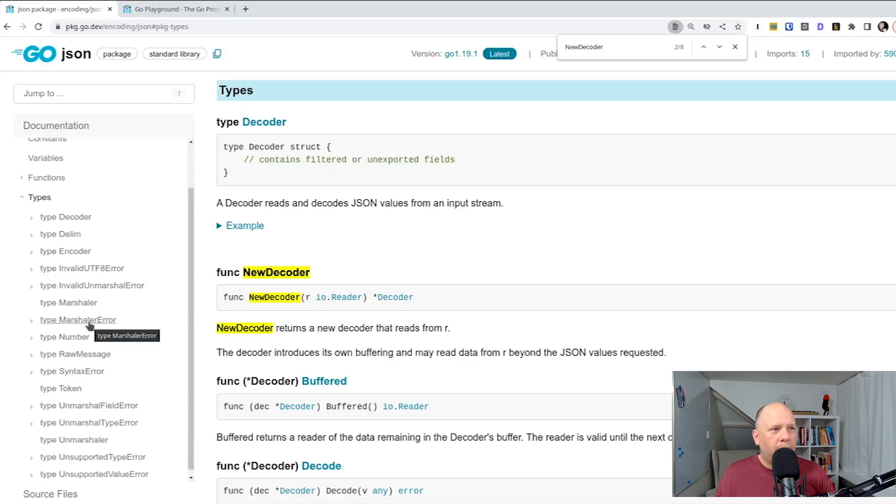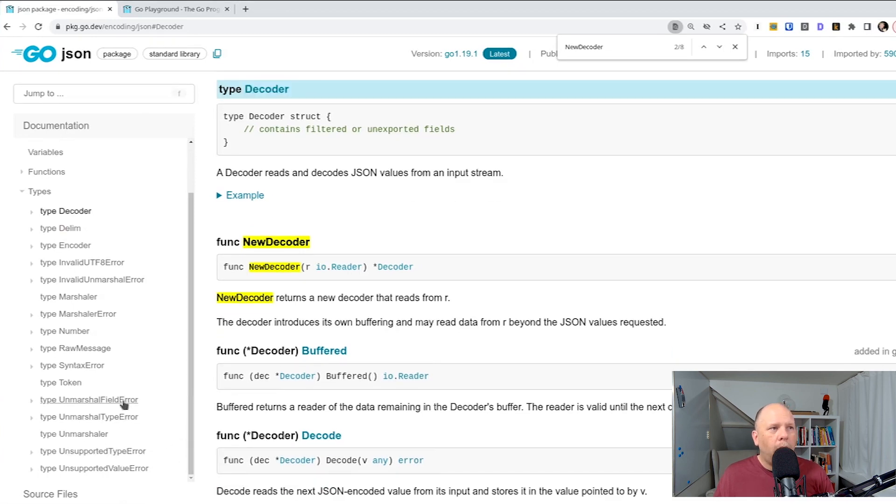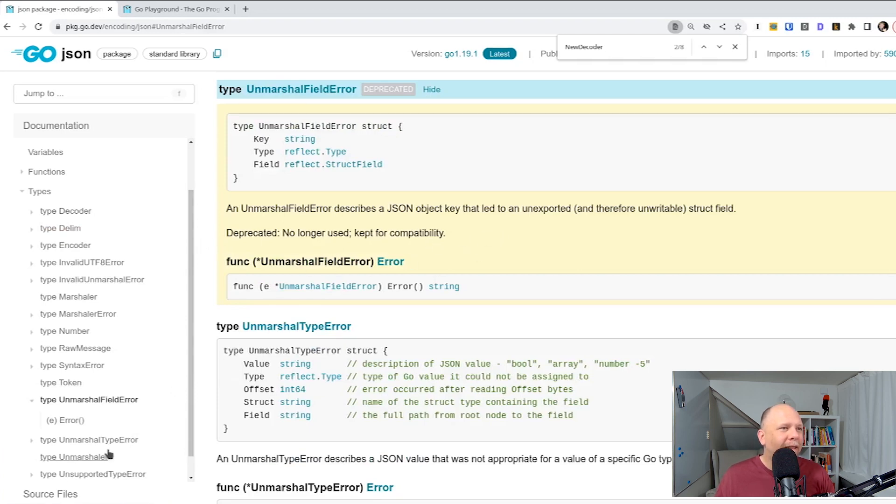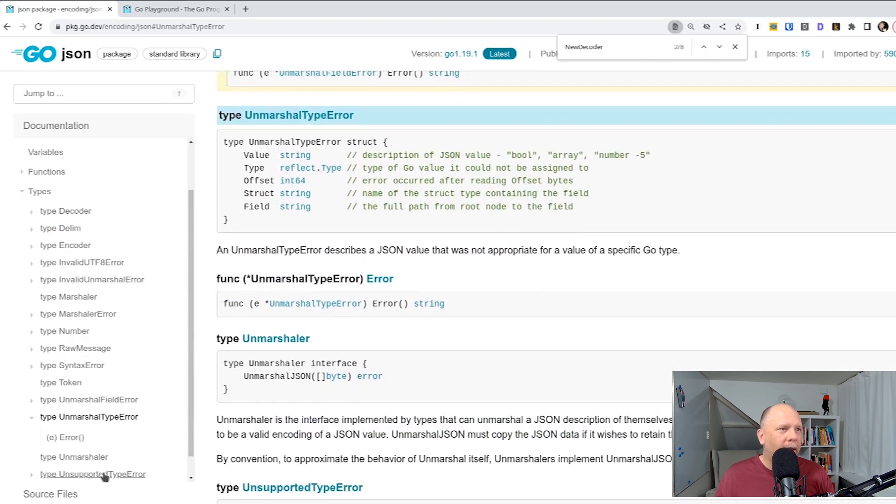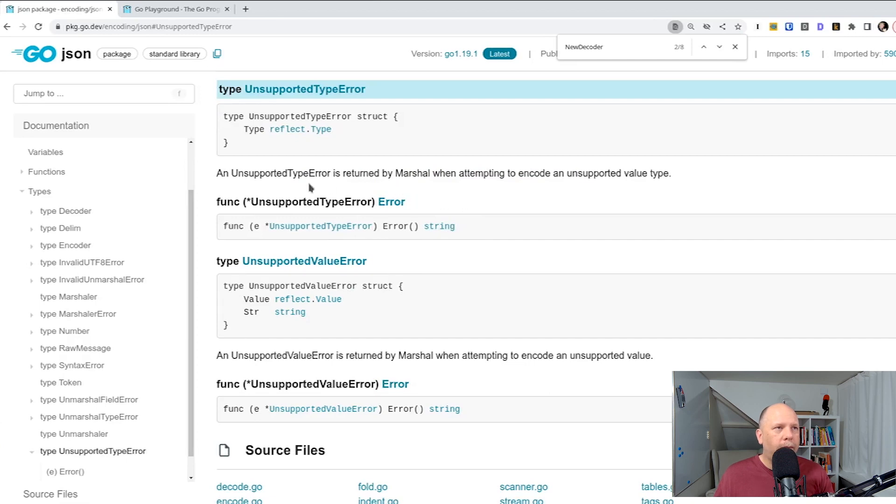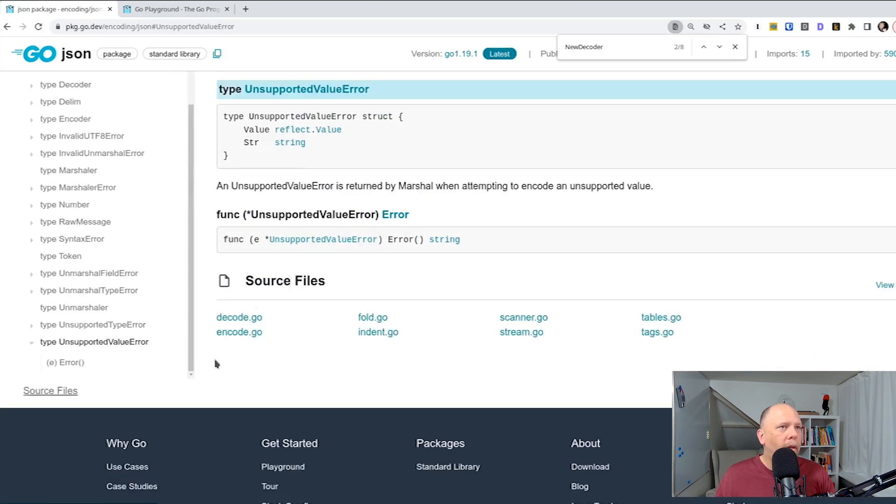So you see there's a couple different error types. There's the marshal error, which happens when encoding. We would be worried about unmarshalling. So here we have the unmarshall field error, which is no longer used. Unmarshall type error, which is still used. And unsupported type error. So any error that happens, I guess unsupported type only happens during marshalling. So for unmarshalling, it would essentially be an unmarshall type error or an unsupported value error. So there's the two possibilities.